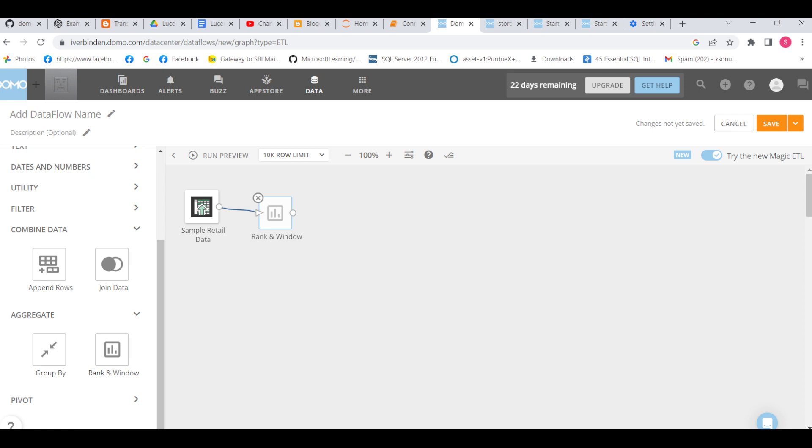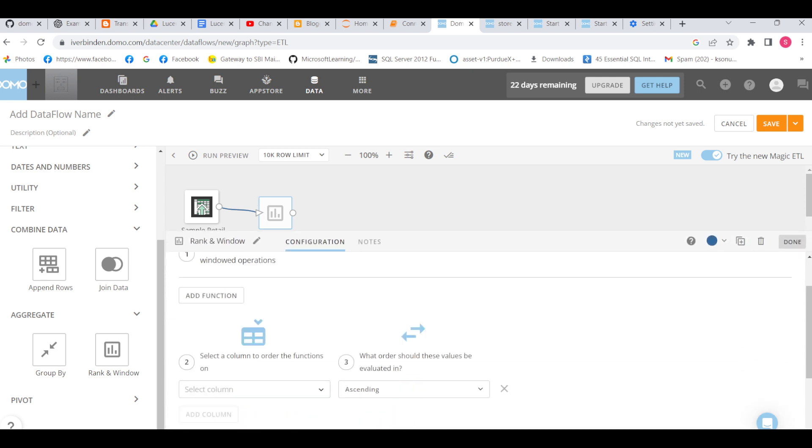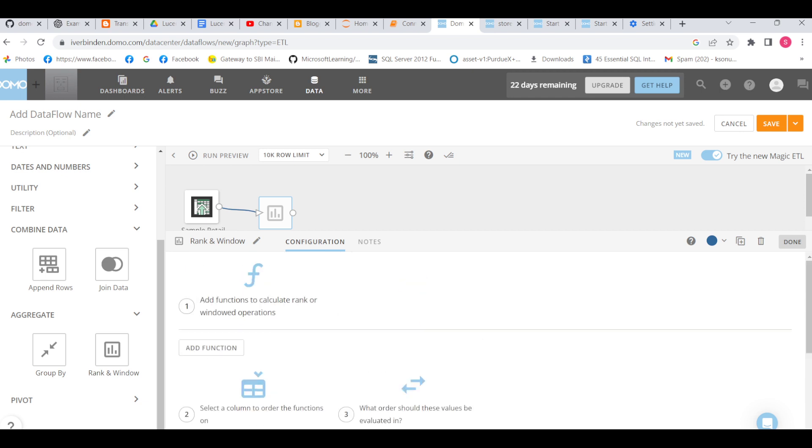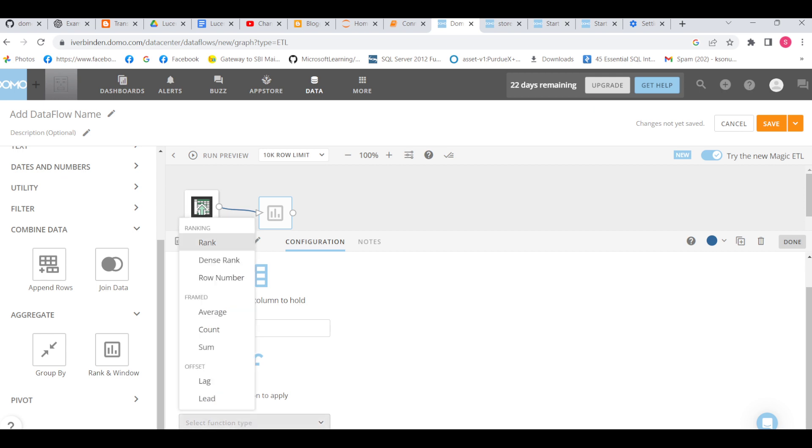In this lecture I will show you how we can do rank and window in Domo. First we need to add a function - keep the column name as anything, just rank. Now which function are we going to use? Either rank, dense rank, row number, average, count, sum, lag, lead - all these functions.